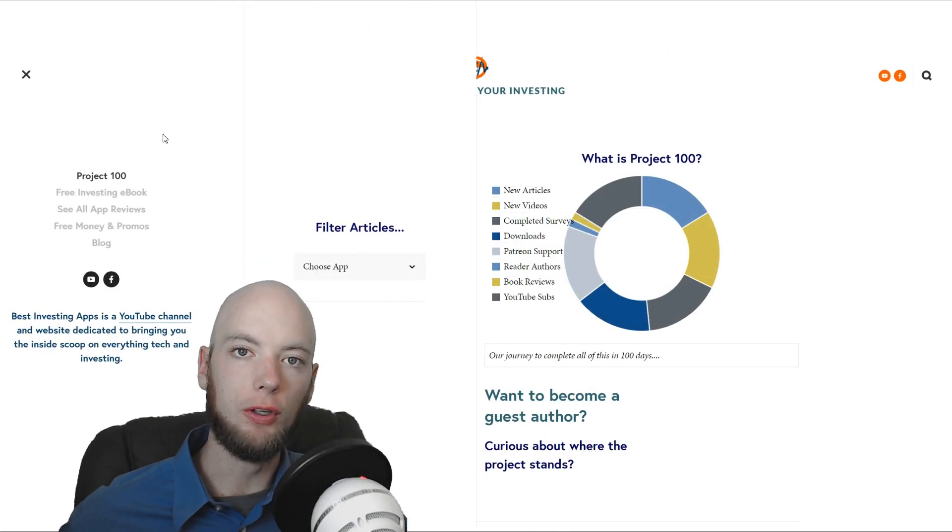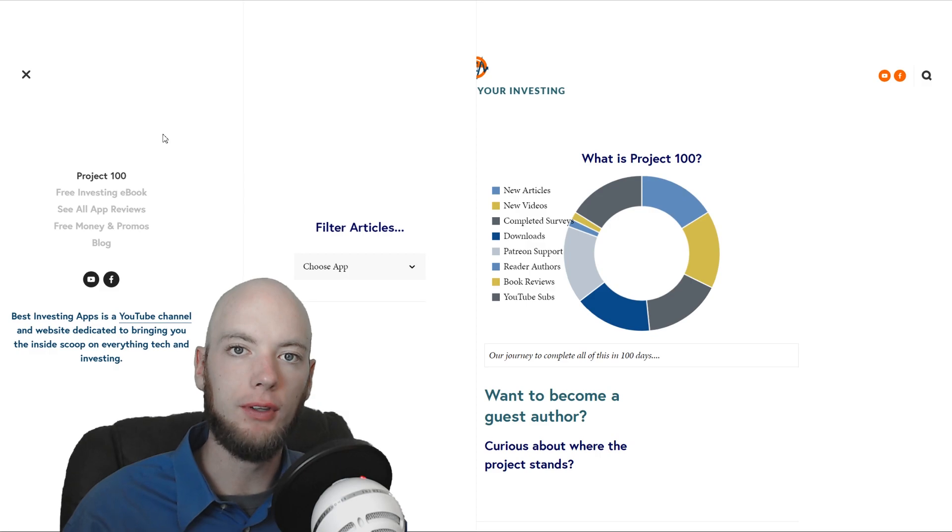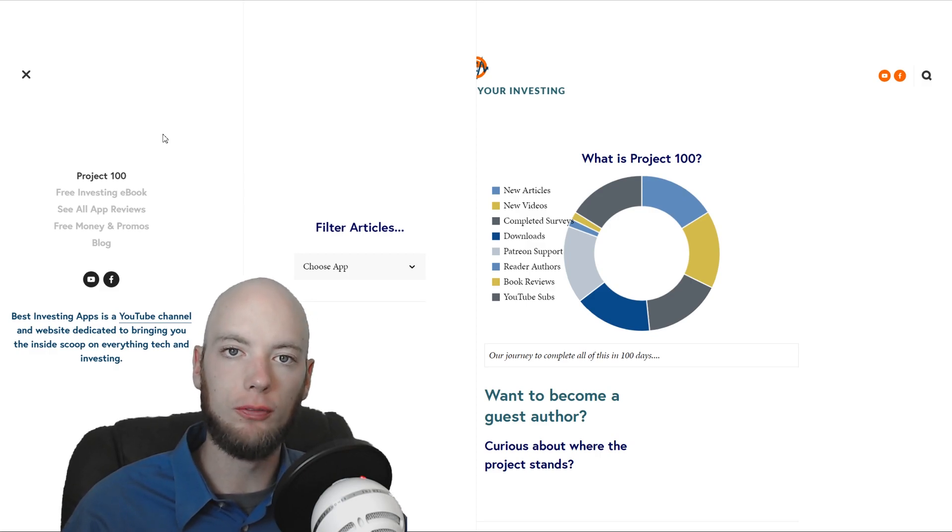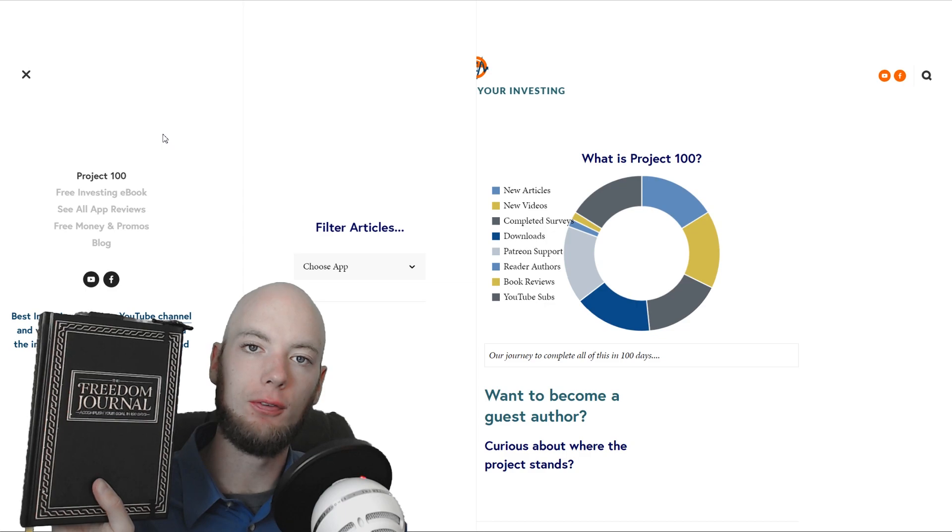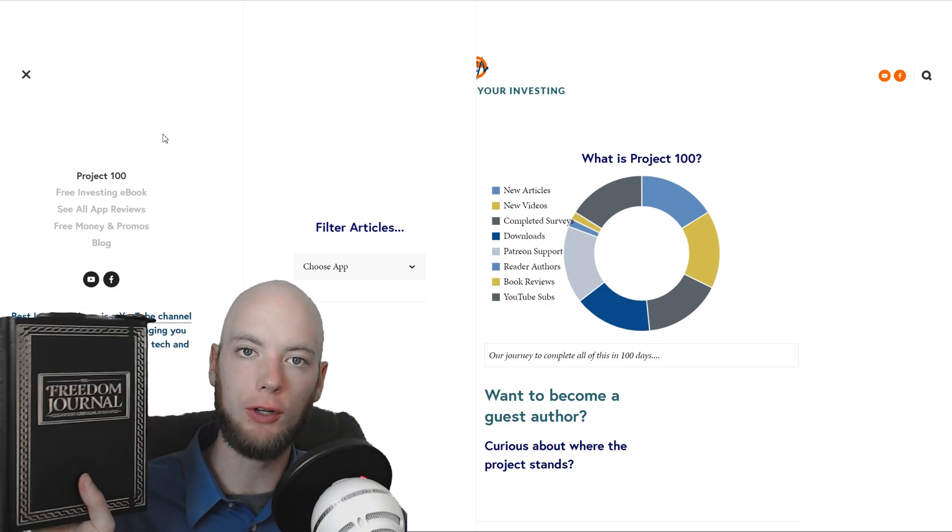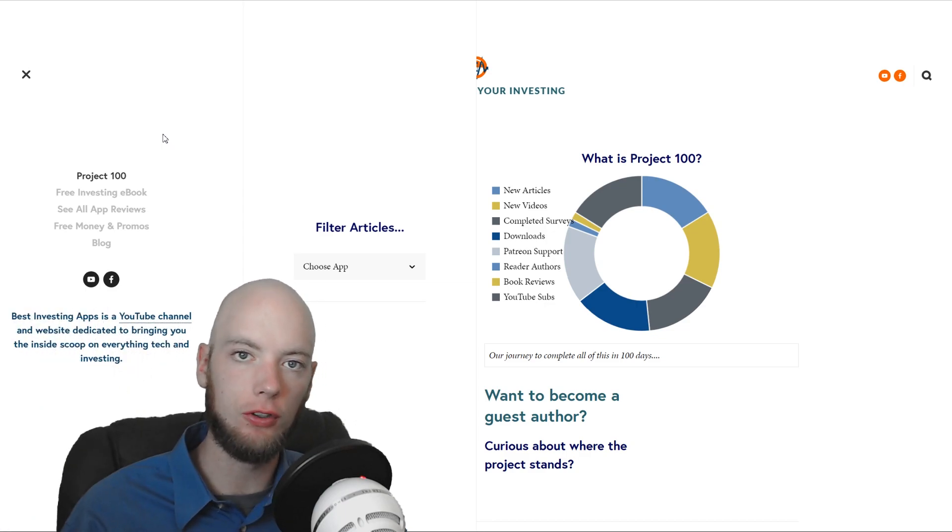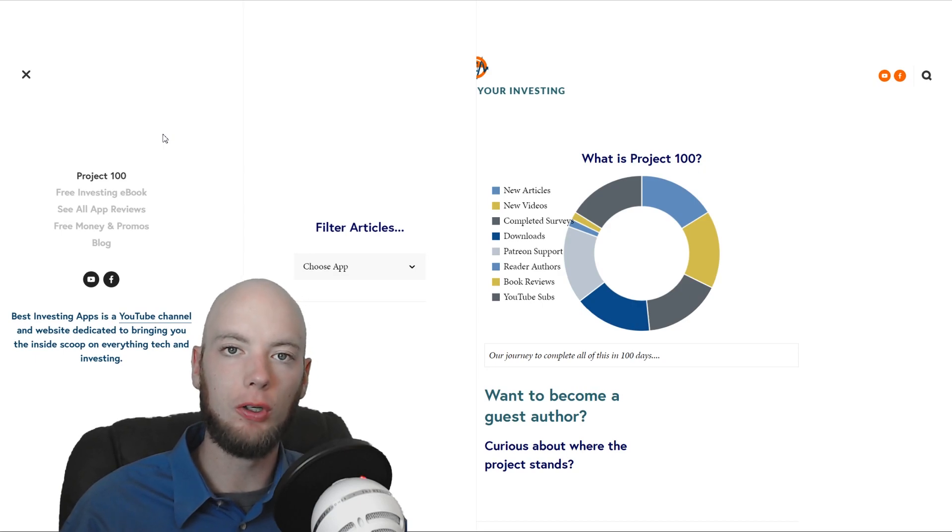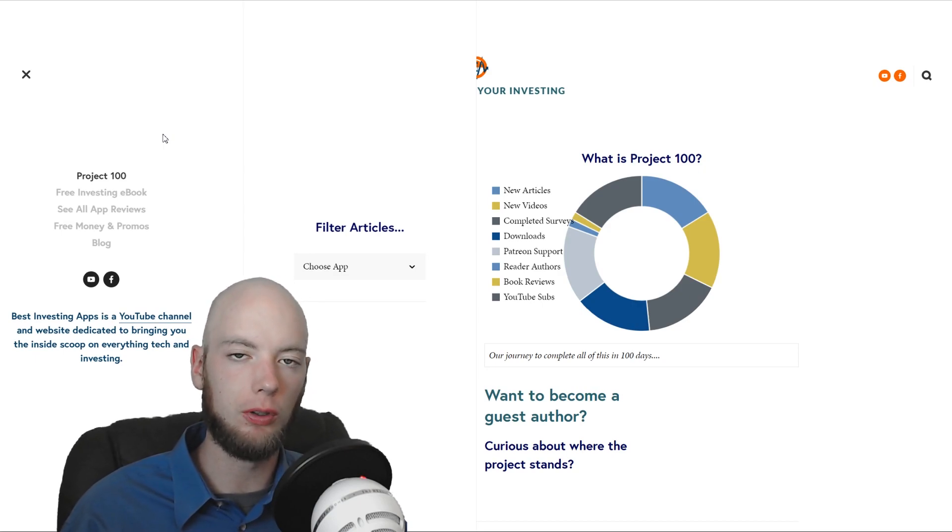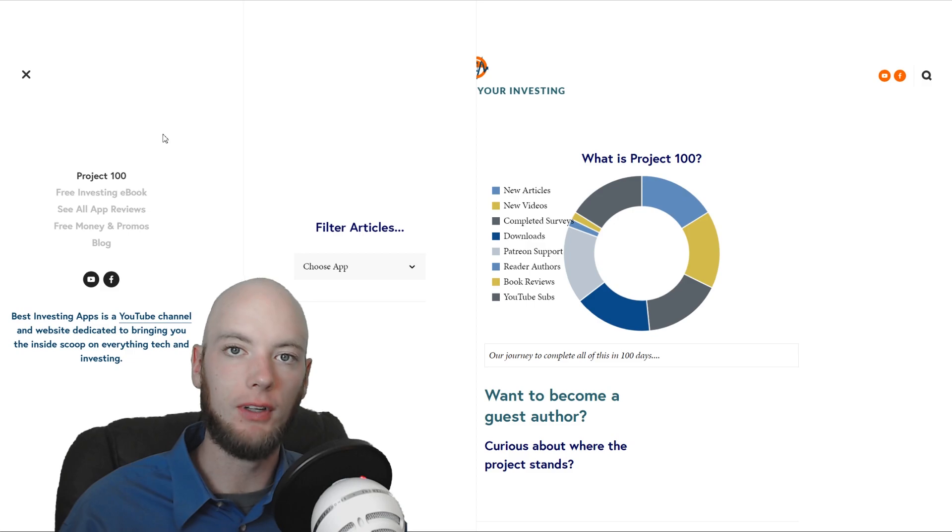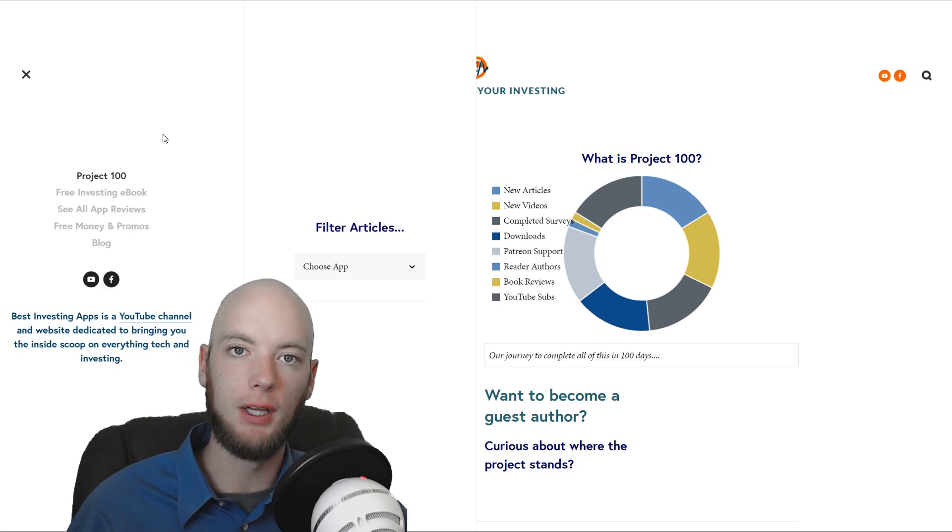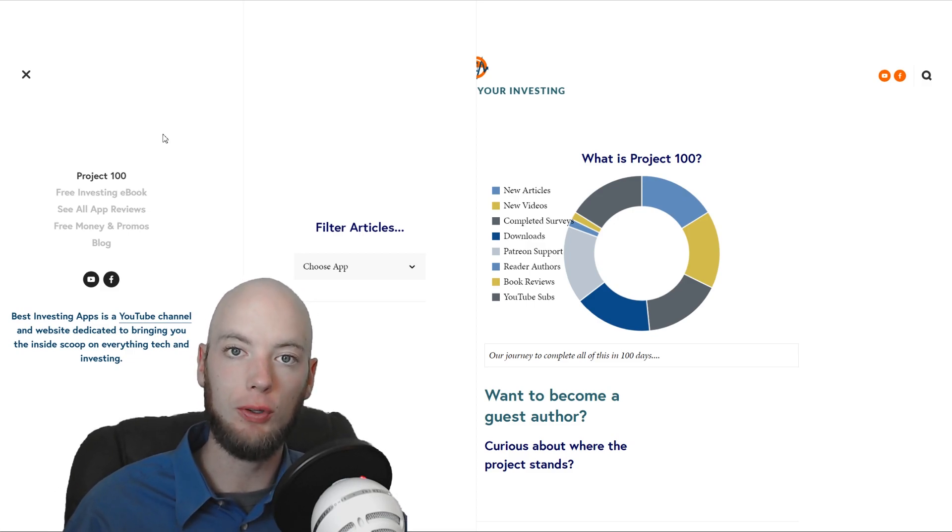So, I promised to introduce Project 100 and tell you a little bit about what it is. Essentially, it was born from the idea of using my Valentine's gift from my wonderful girlfriend, the Freedom Journal by John Lee Dumas, basically to accomplish my number one goal in 100 days. Well, that number one goal is growing Best Investing Apps into the best resource that it can be to help you guys out.